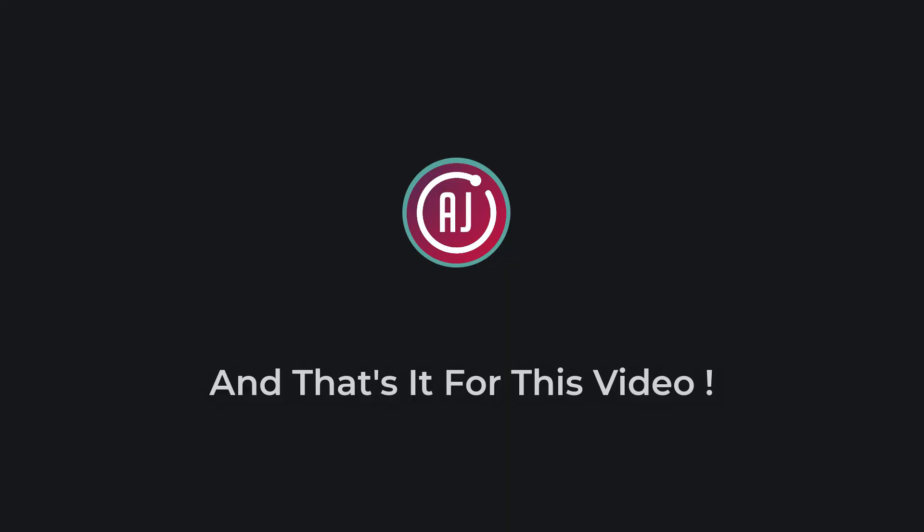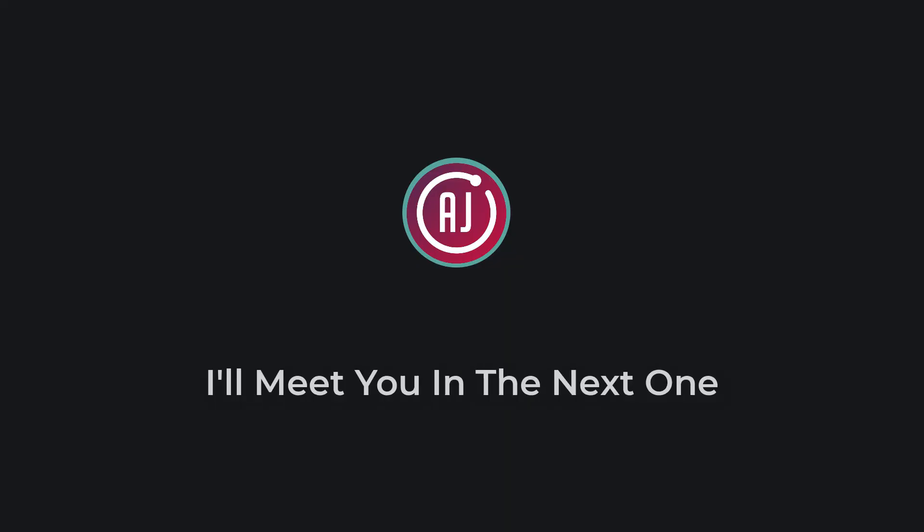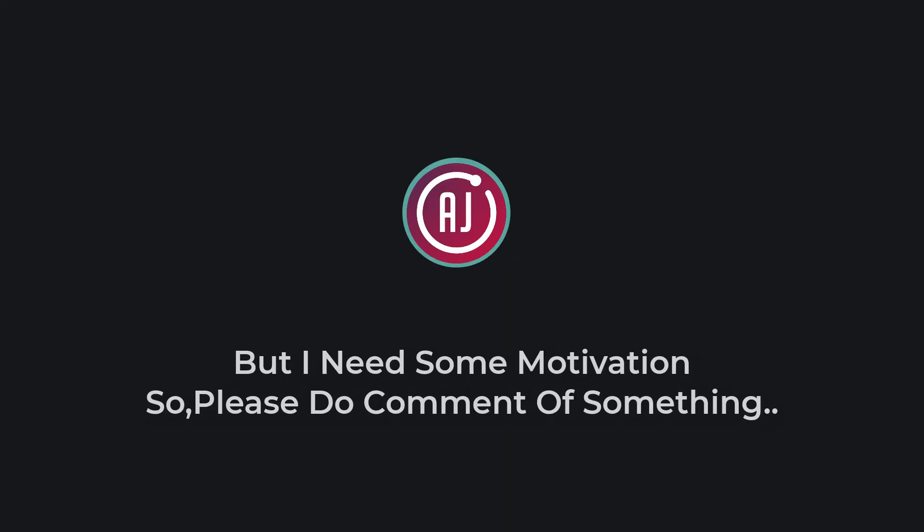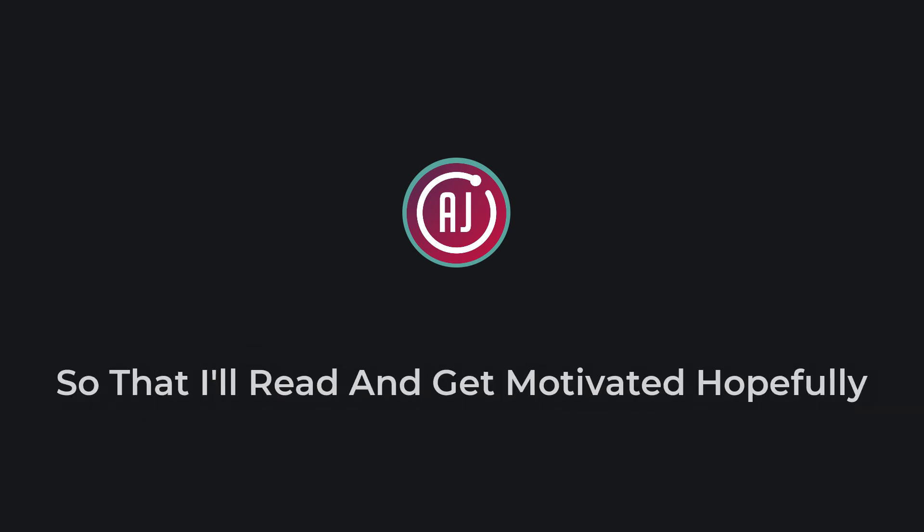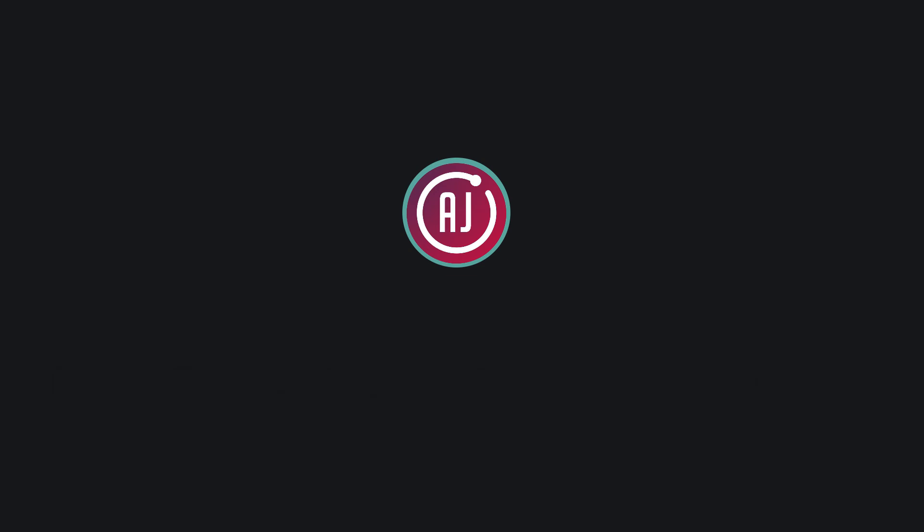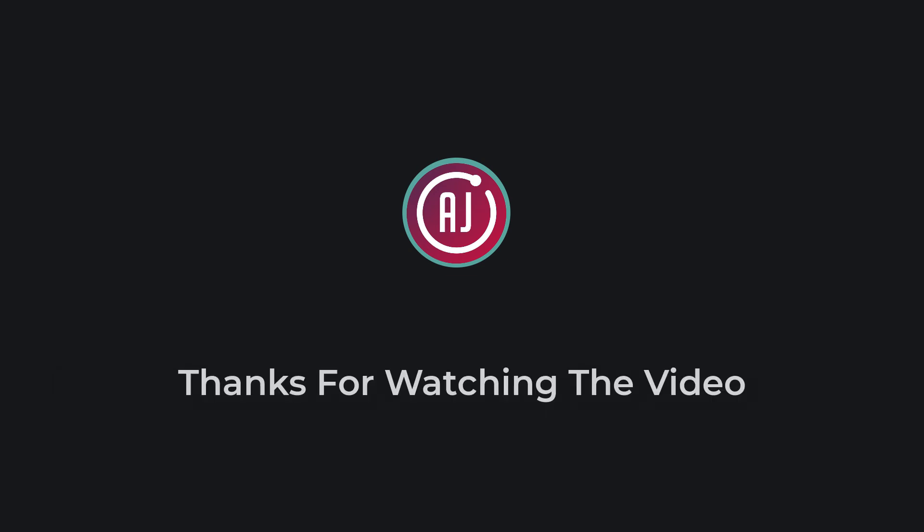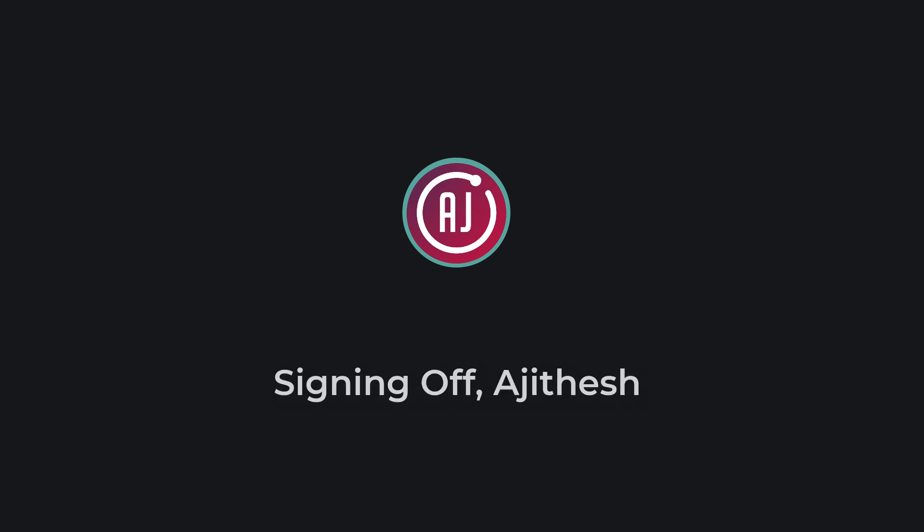And that's it for this video, I'll meet you in the next one. But I need some motivation so please do comment below something that you liked in the video or on my YouTube channel so that I'll read and get motivated hopefully. Thanks for watching the video, signing off Ajitesh. Bye.